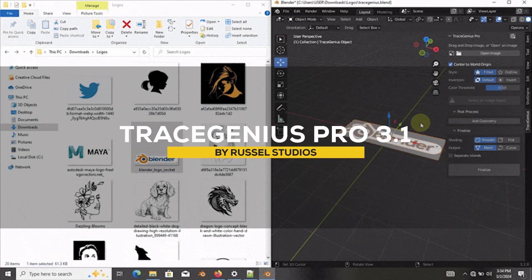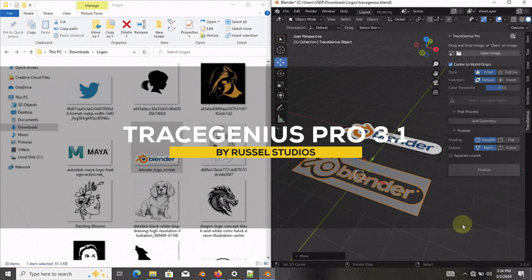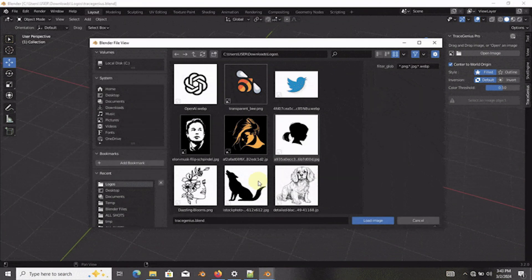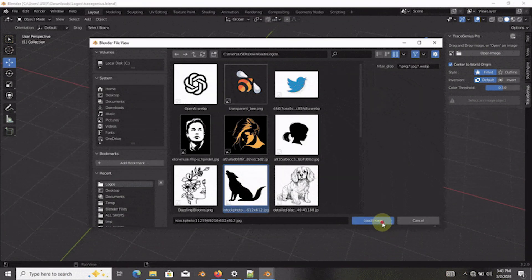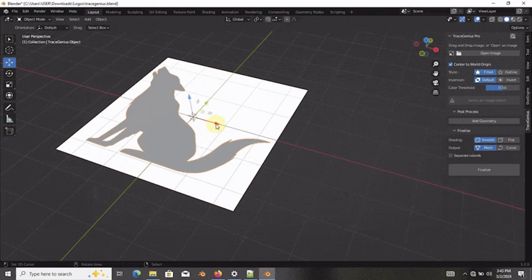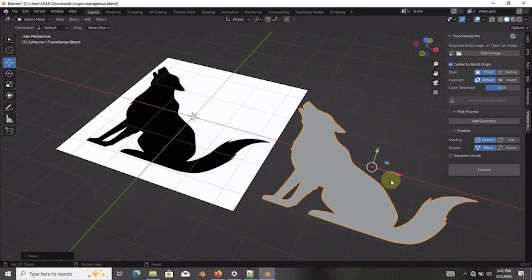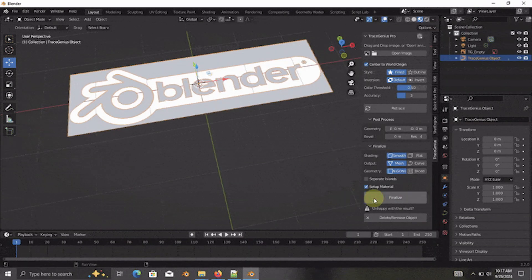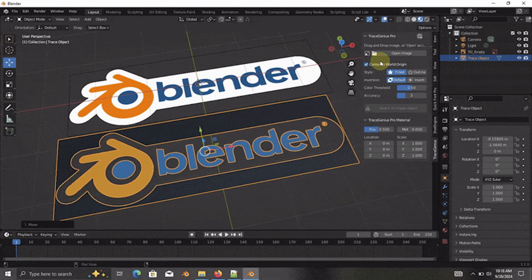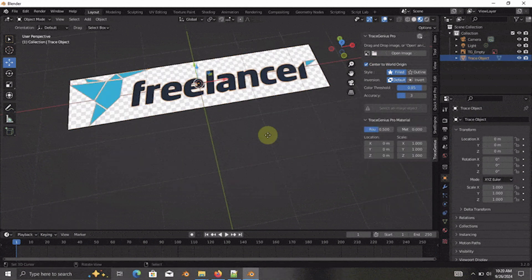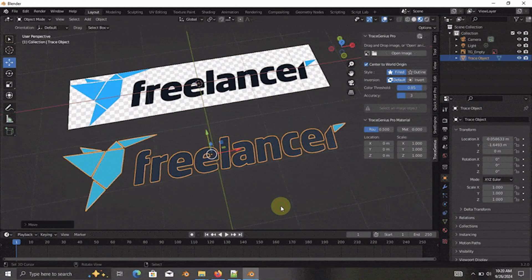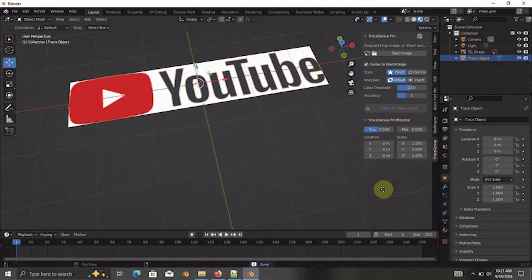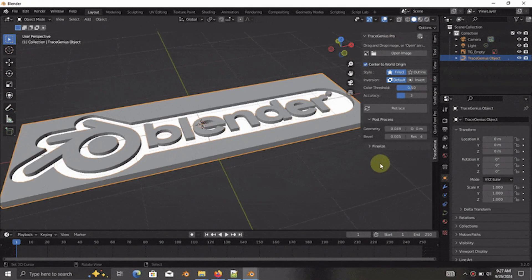Talking about updates, we have an update of a popular add-on called TraceGenius with version 3.1. This one brings some cool features to make tracing and editing way smoother. First up is the auto-material setup,